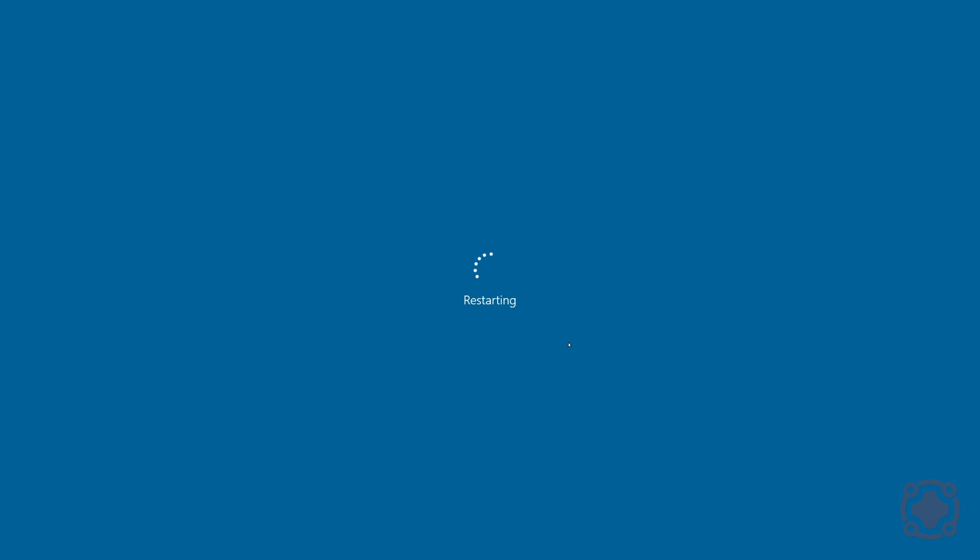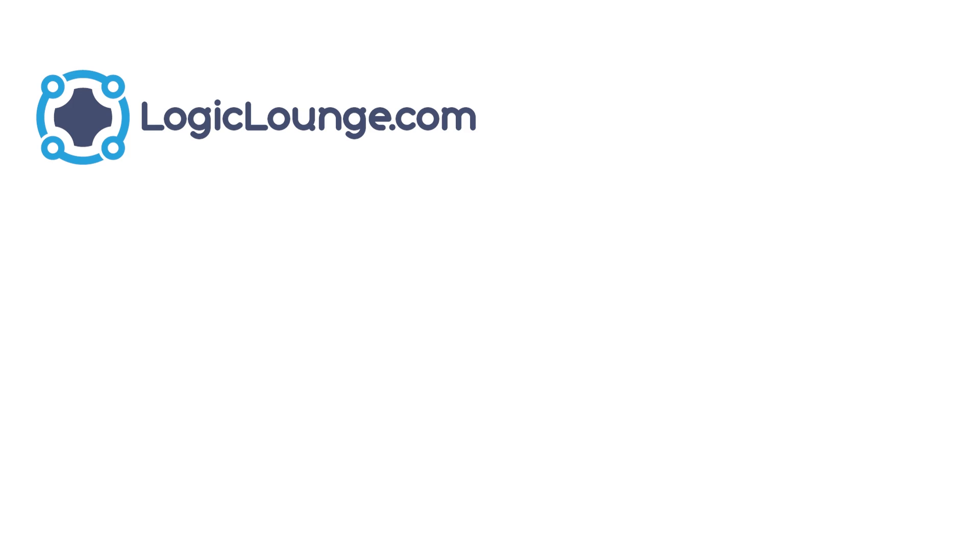You can just sit back, relax, and grab a cup of coffee. But there you guys go, one for the books of resetting your Windows 10 PC. Thank you guys so much for watching, be sure to check out our other Windows 10 tutorials and we'll see you guys next time.